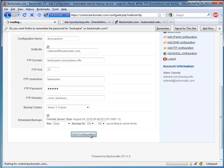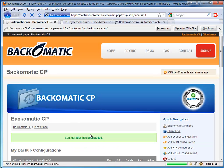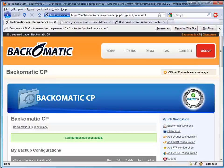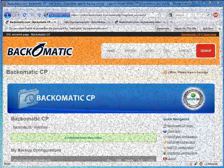Once we're done with filling in the form, we can click Add Configuration. And that's it. We have just configured Direct Admin backups using BackoMatic CP's FTP backup function.